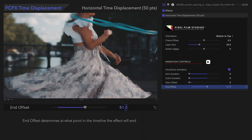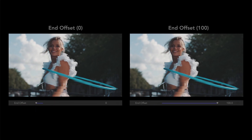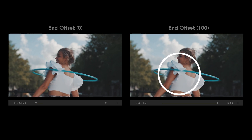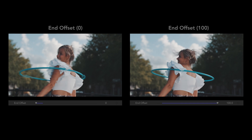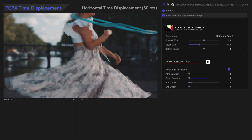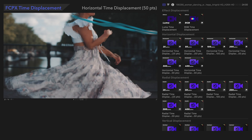End Offset determines when the effect will end. With End Offset at 100, the effect ends right at the 100th frame instead of at the end of the media. Now that we've seen how to use this preset, we'll move on and show you how the other presets work. As mentioned earlier, we can choose how many points or time layers the preset will contain. Keep in mind that more points may result in longer rendering times, depending on the computing power of your Mac.